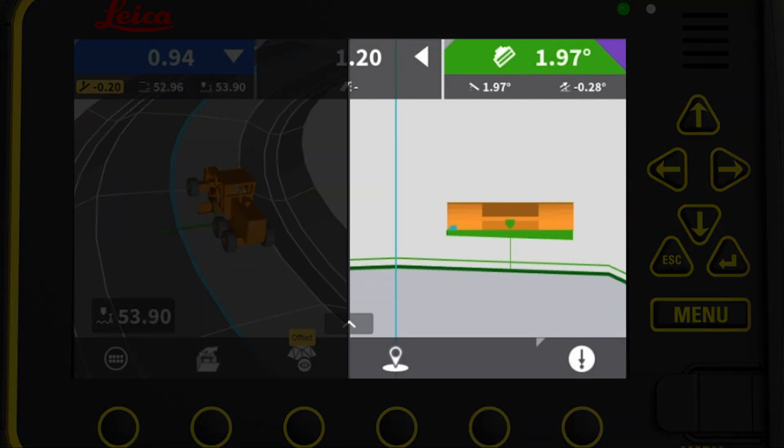The cross-section view is now showing two surfaces. The dark green line is the original surface, and the light green line is the offsetted surface.